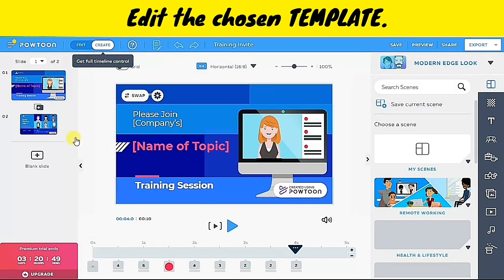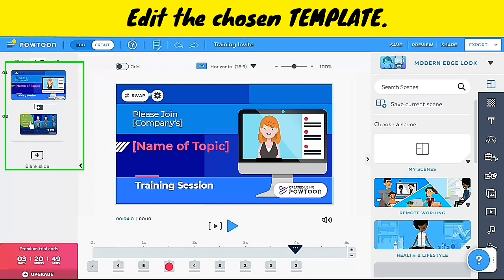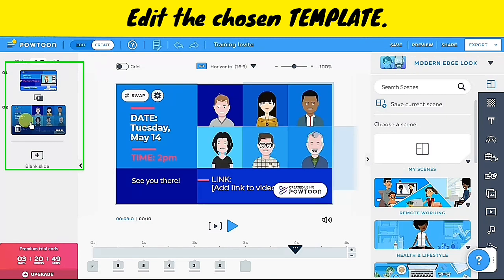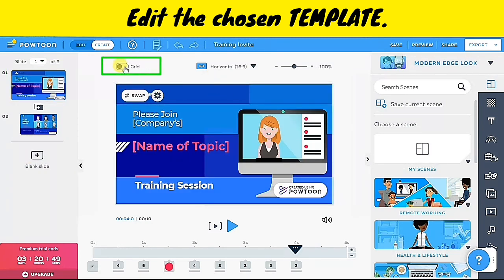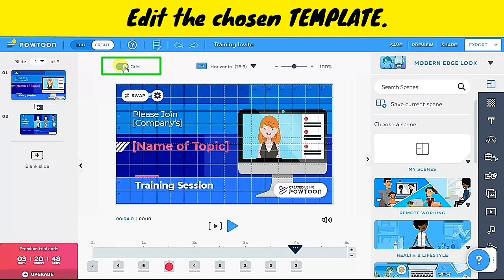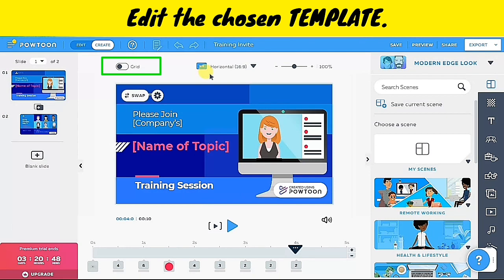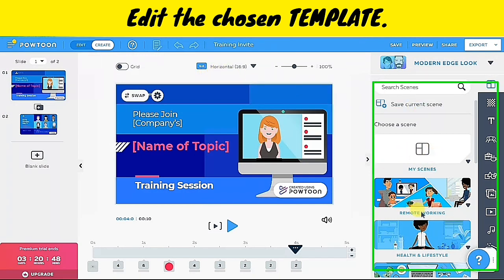In order to customize this template, we need to set Powtoon in create mode. On the right side of the screen, we can see the slides or the scenes that make up the animation. Just like Google Slides or PowerPoint, we just have to click the slide or the scene that we want to edit. We can also turn on the grid view to ensure the alignment of all the elements in our animation.